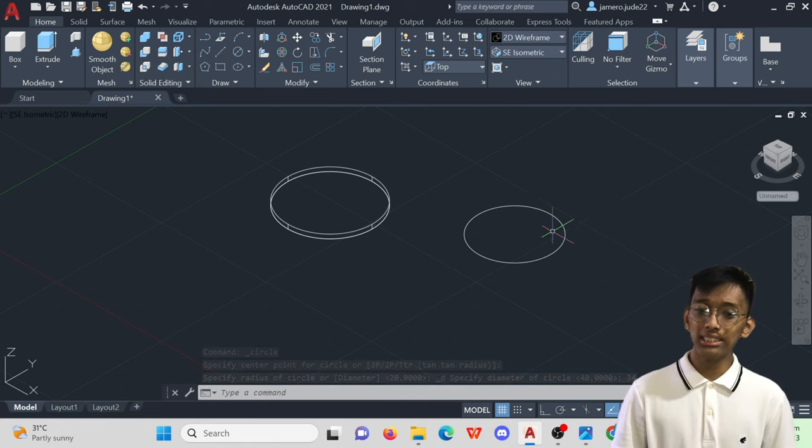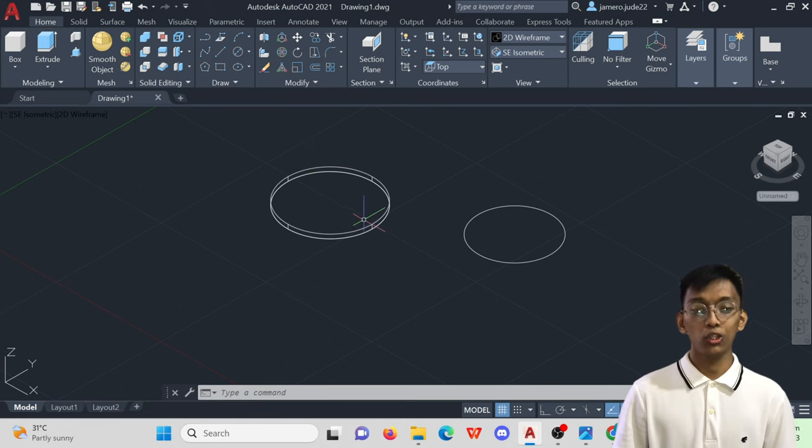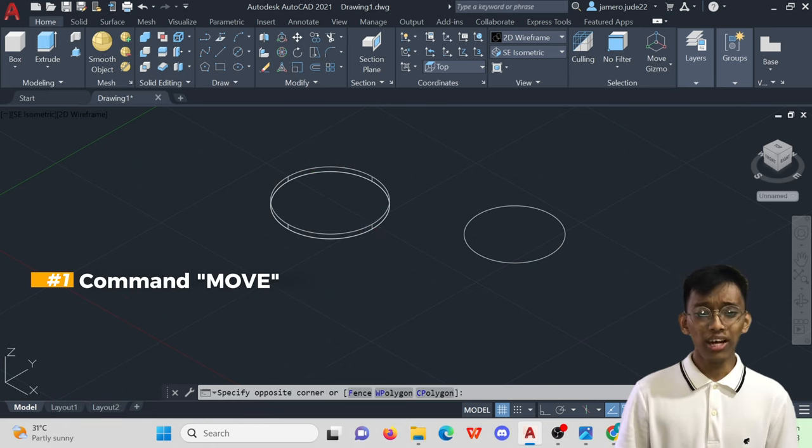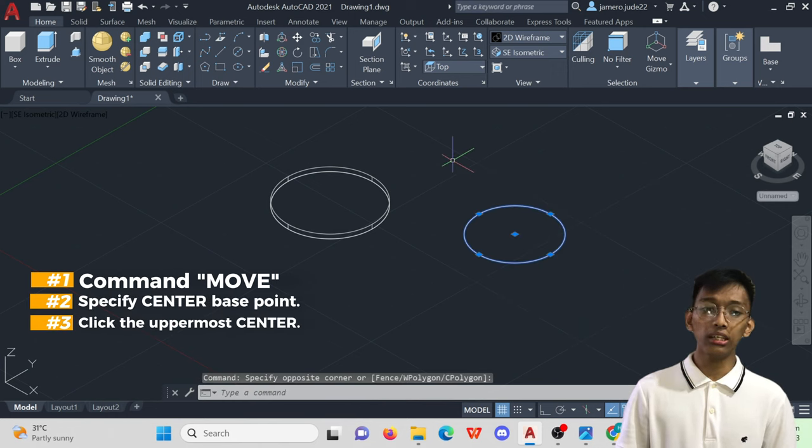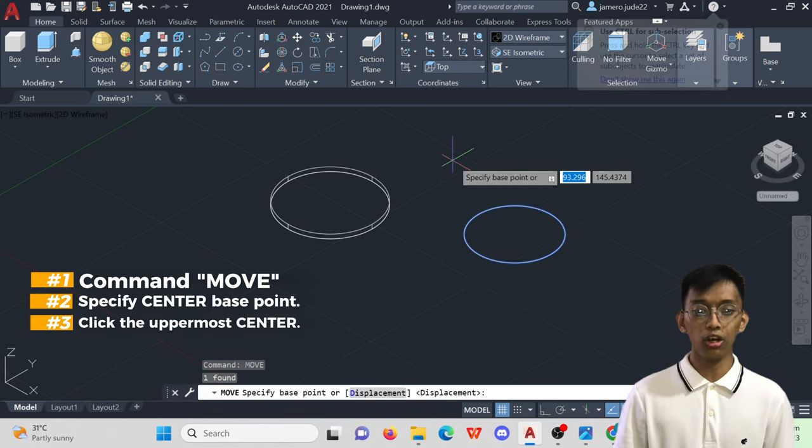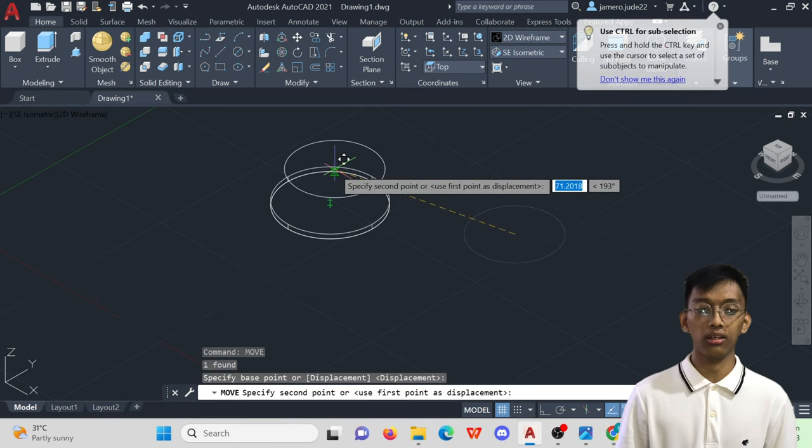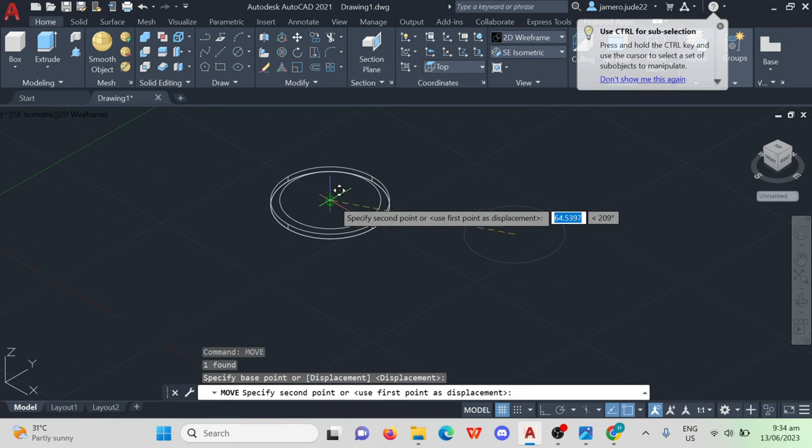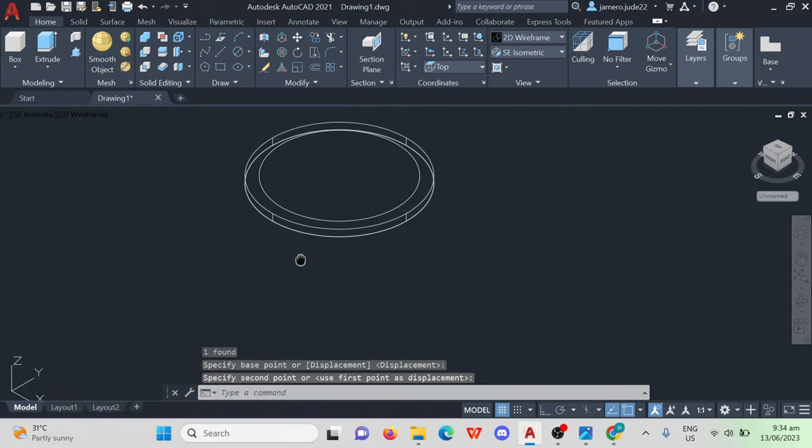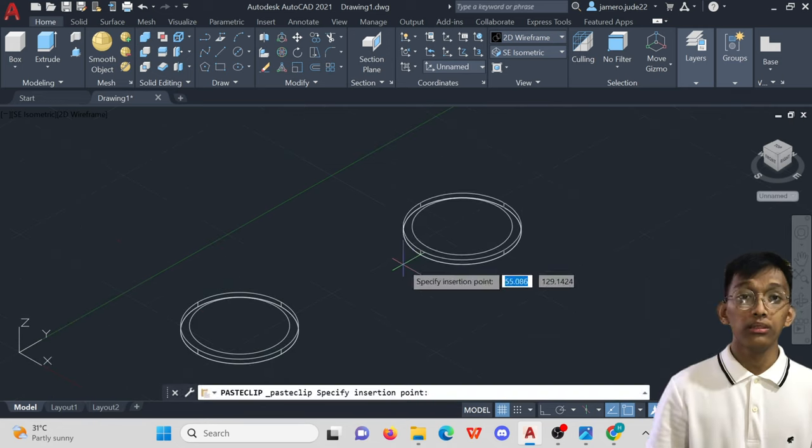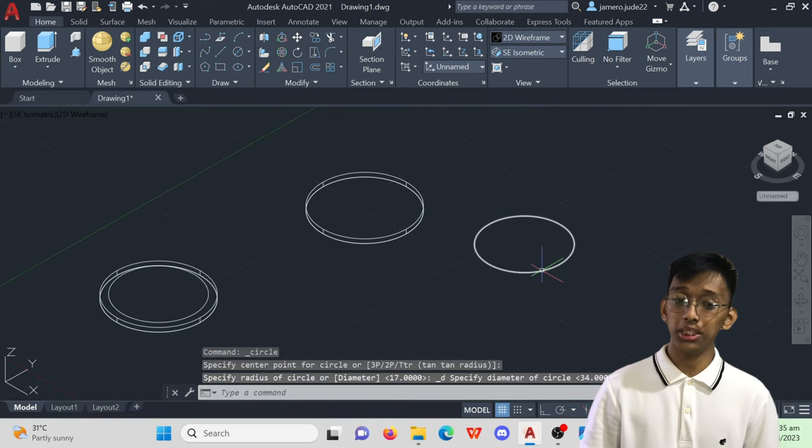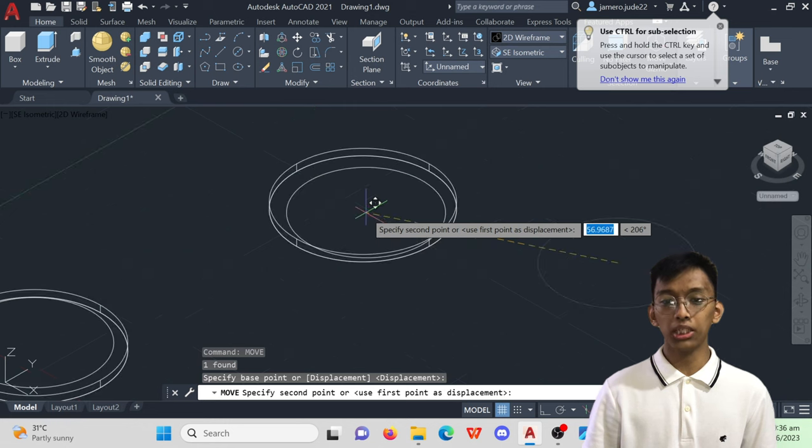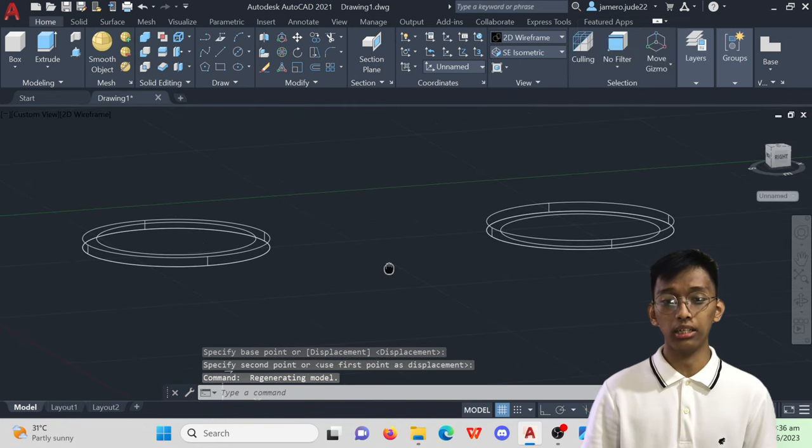Now let's begin stacking this 2D object to the 3D. Command-move for your 2D object, specify the base point which is the center and make sure to click the uppermost center of the 3D object since we are stacking our object. If we click the bottom center of the 3D object, it would cause your 2D object to be somehow buried as you press-pull it later.